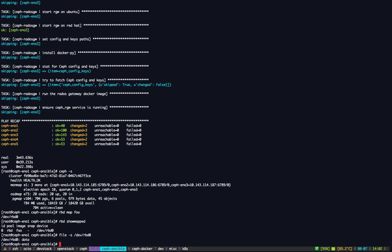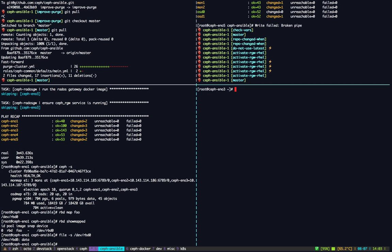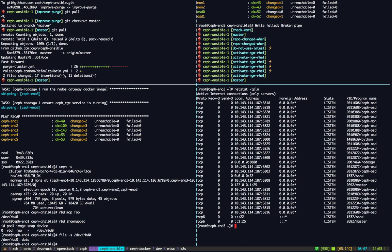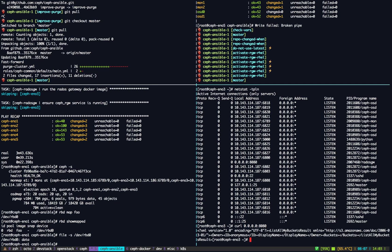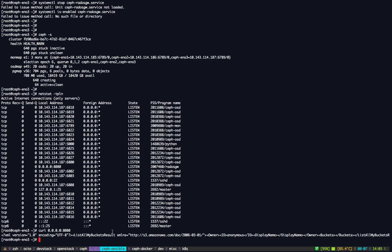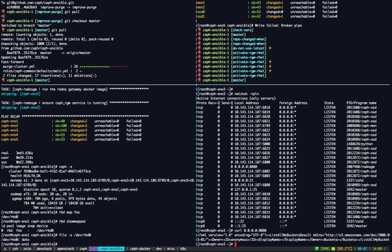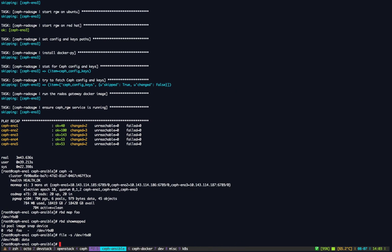We can quickly jump into the RADOS Gateway host and we can check that 8080 is listening. It is. And well, we can quickly curl and we have a response. You see the get result is the Amazon so this says that everything works.